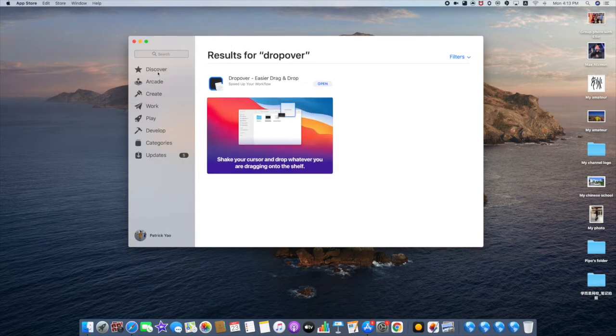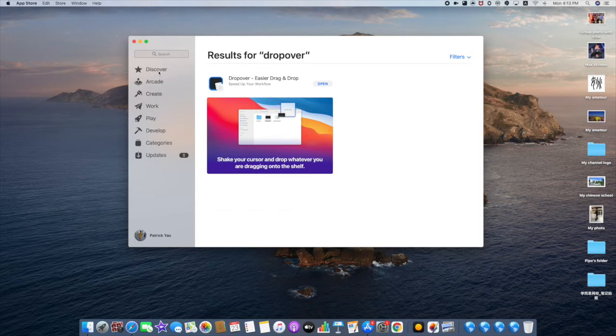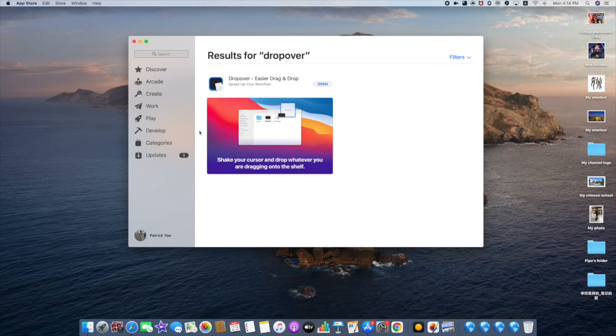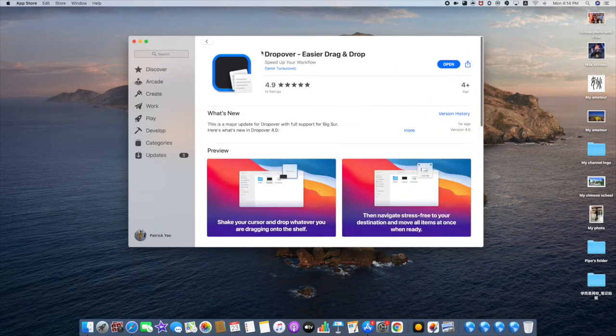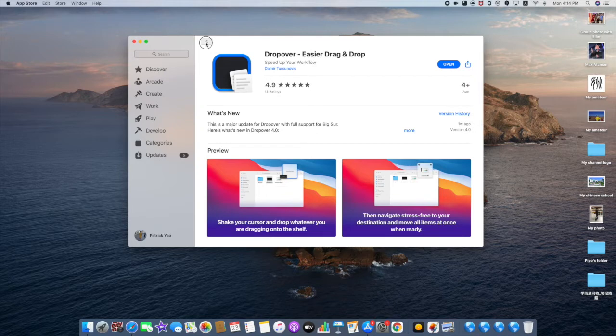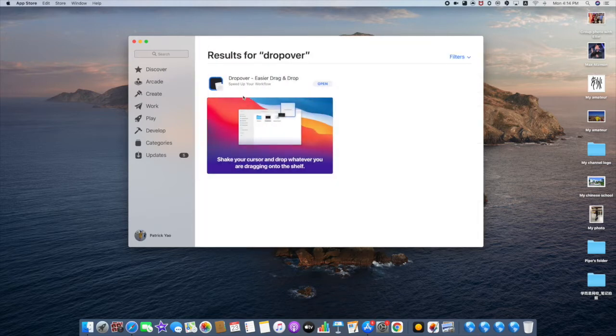good tools for Mac Finder to make sorting files easier and more efficient. I've downloaded an application called Dropover. Its slogan is 'easier drag and drop.' It's also recommended by some other YouTubers, so I tried it and